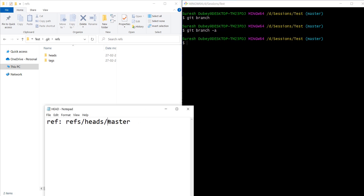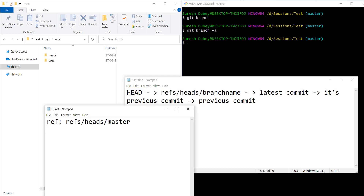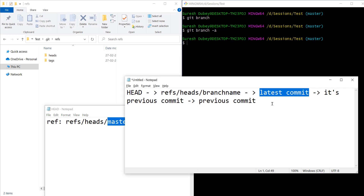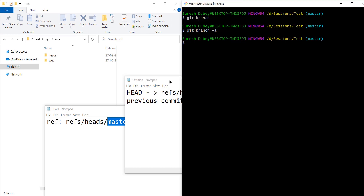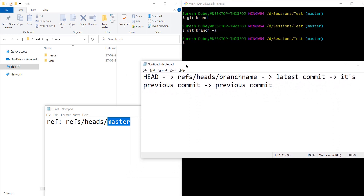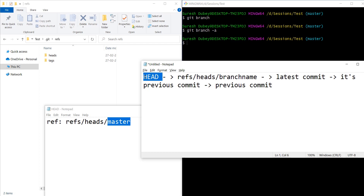If I switch to feature one, this would be replaced with feature one. So we start with HEAD and it refers to this location, and there is a file called master at this location. Master will always point to the latest commit in that particular branch. That was the complete flow from the previous video. When I execute git branch it should show us all the branch details, but it's not showing — so let's use this flow to understand why.